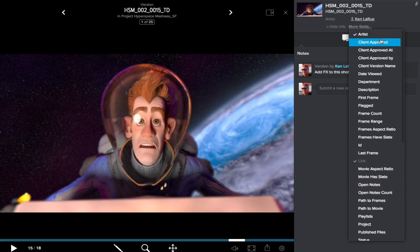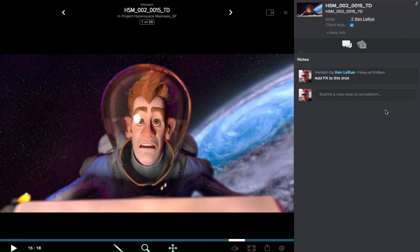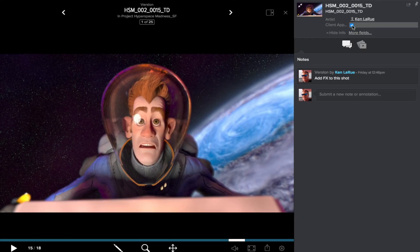For example, I want to see if the client has approved this. So I choose Client Approved, and you'll now see it reads Client Approved under the Artist Name, and there's a little blue check mark indicating that the client has approved this.